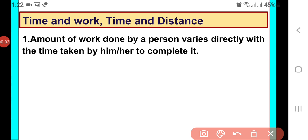Hello dear students. In this video I would be discussing five interesting things with all of you, because one of you asked me how we come to know whether two quantities are in direct variation or in inverse variation. So let us try to understand that. The first situation is: amount of work done by a person and time taken by him.